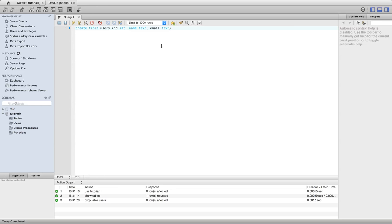It's usual to make the primary key an integer type. You can make it another type, so for example if you had a table with a username column and each user had a unique username, important that it's unique, you could choose to make the username the primary key.